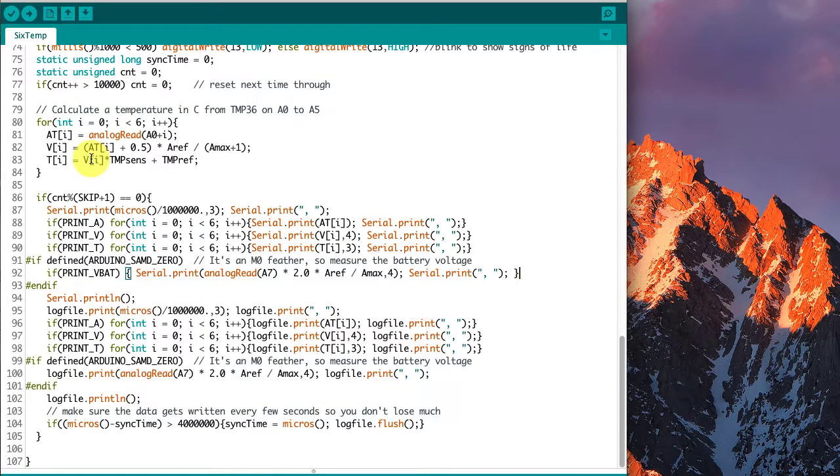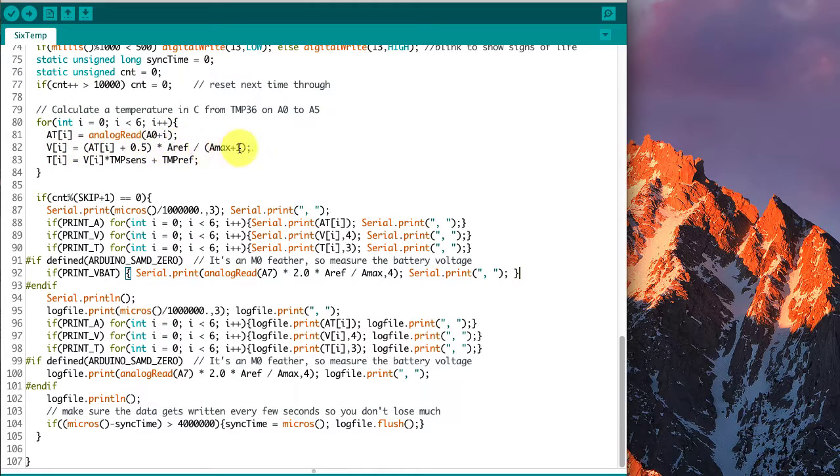It goes through, and it gets a value from analog read, calculates the voltage the same way, and calculates the temperature the same way.